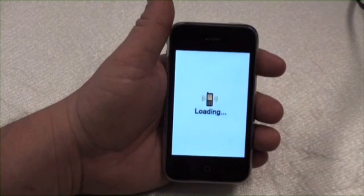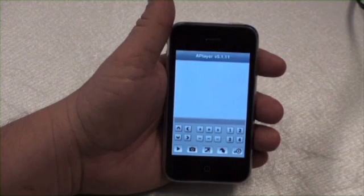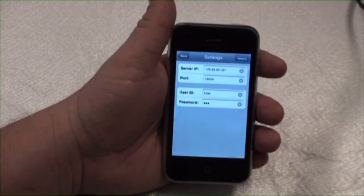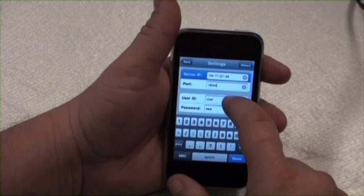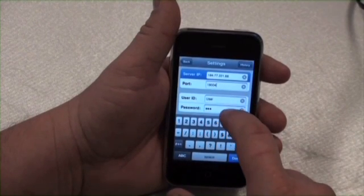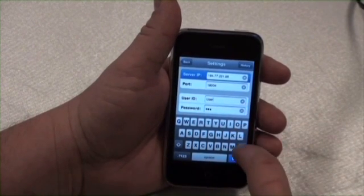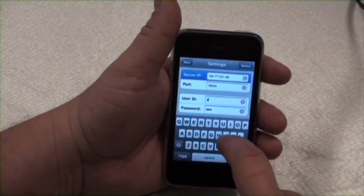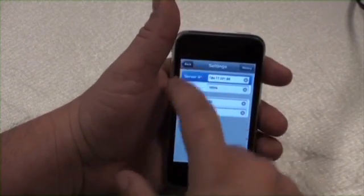Click on the A-Player icon. Click the Setting button — the gears icon at the bottom right corner of the screen. Enter the server IP. Keep the port as 18004. Enter the same user ID you put in the DVR and enter the password. Then click back on the top.